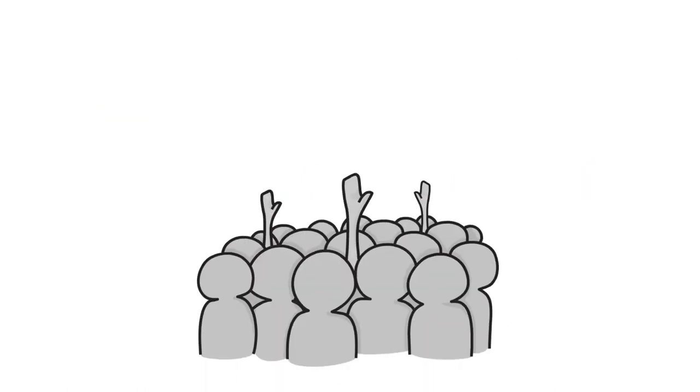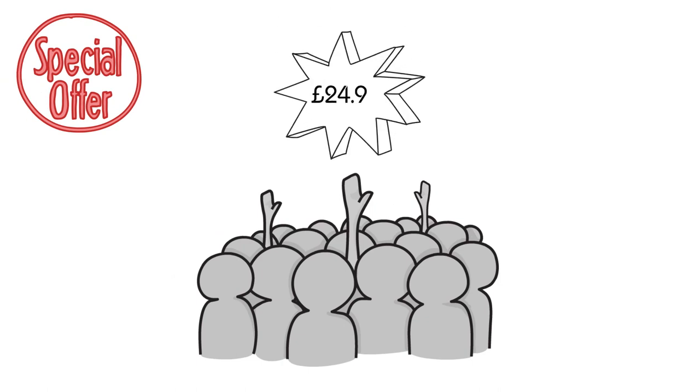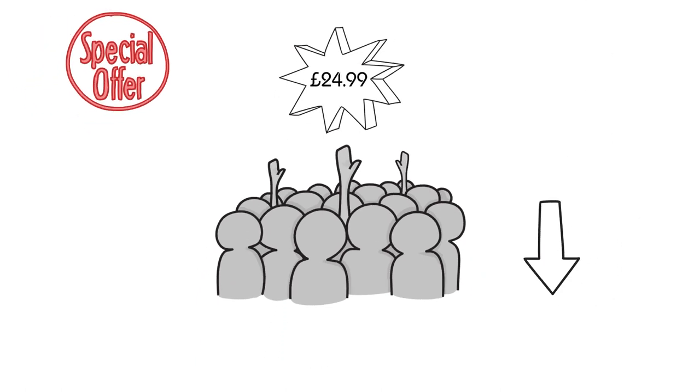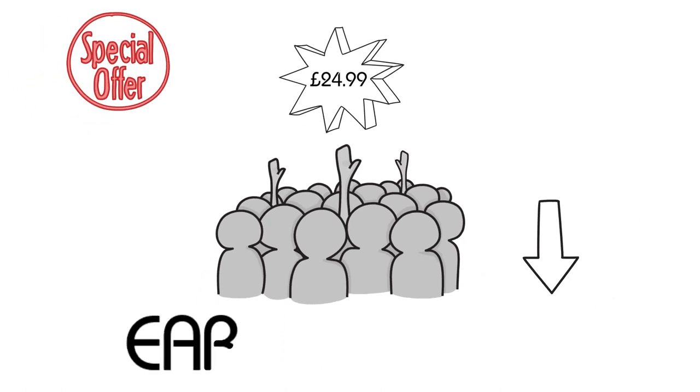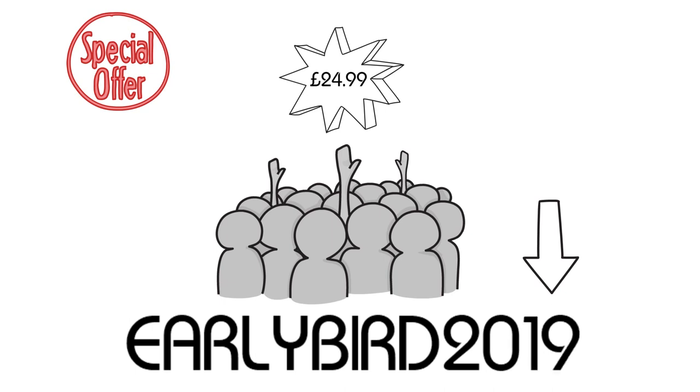The first 30 people enrolling in this course will be entitled to get an early bird discount, nabbing this course for just $24.99. Just use the link in the description below or the discount code EARLYBIRD2019 all capitals.